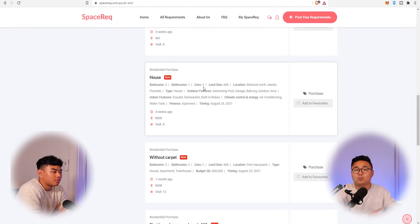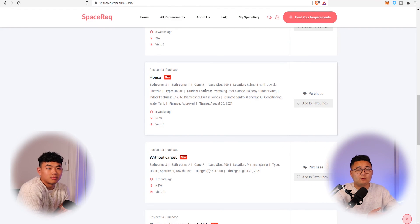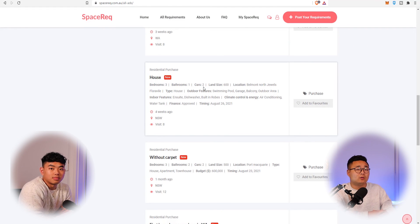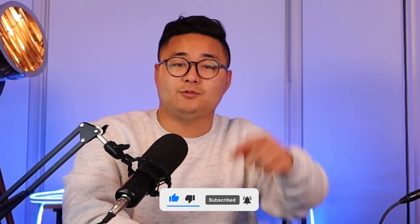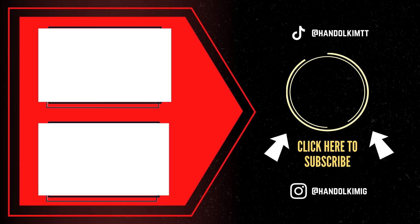That's how SpaceRec works. It's a pretty straightforward platform. If you're in the market to lease, buy, or become a commercial tenant to run a business, this is a perfect website. Once you have a requirement listed, agents will throw off-market and on-market properties at you as options. That's SpaceRec — thanks so much for tuning in, see you next time.